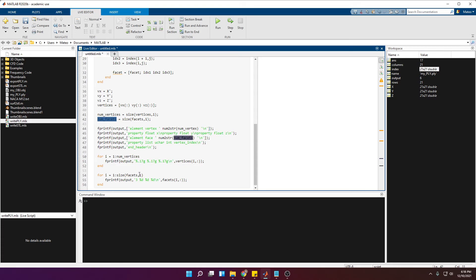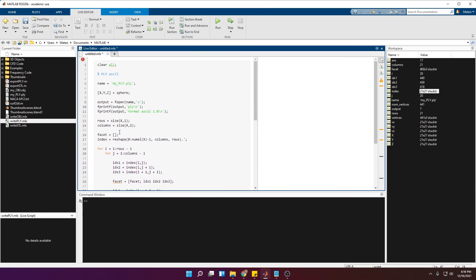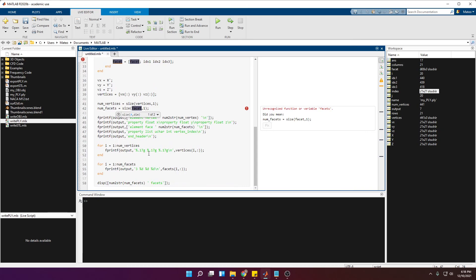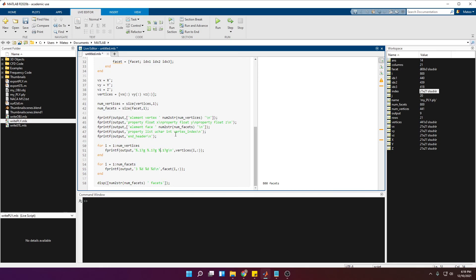I add a line at the end to display how many faces we have using the display function. Running this — there's an error: 'facet' was mistyped. After fixing the couple of mistakes, we get 800 faces.